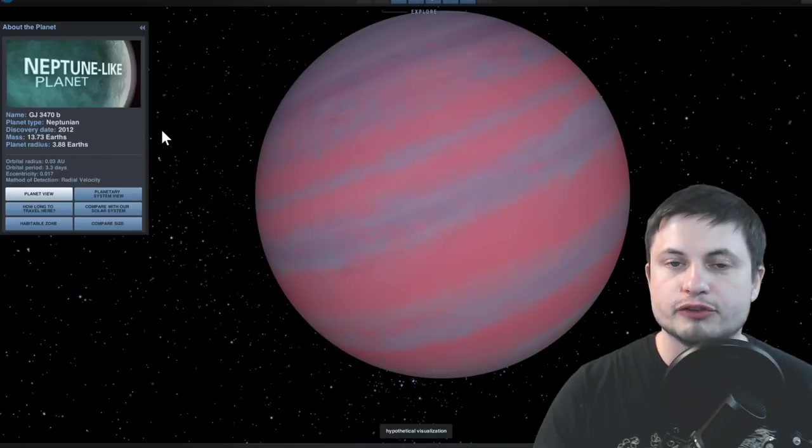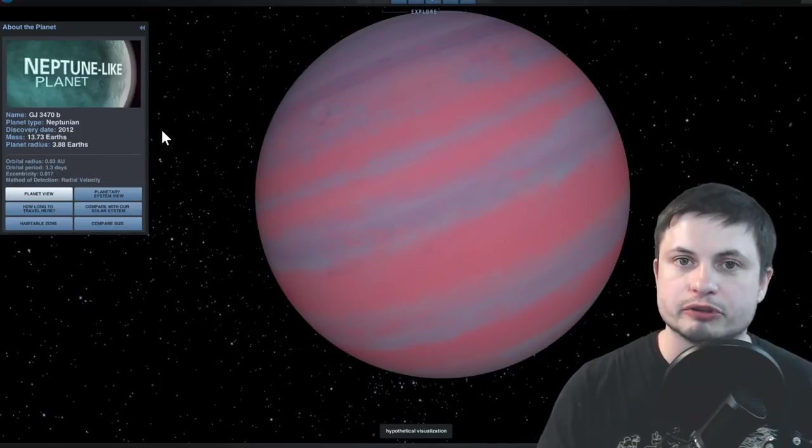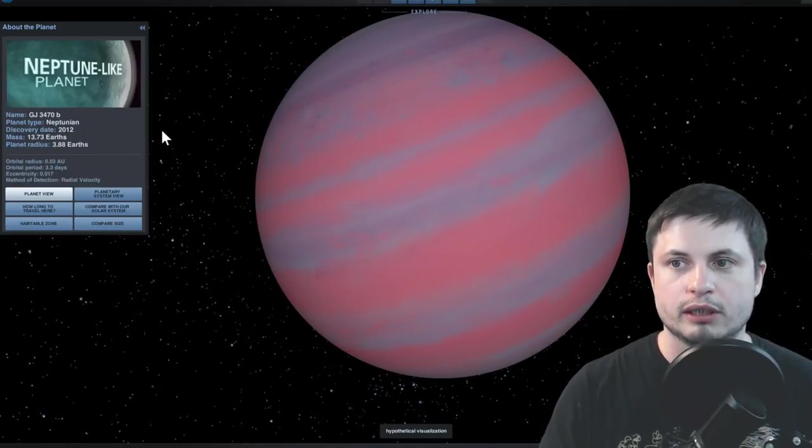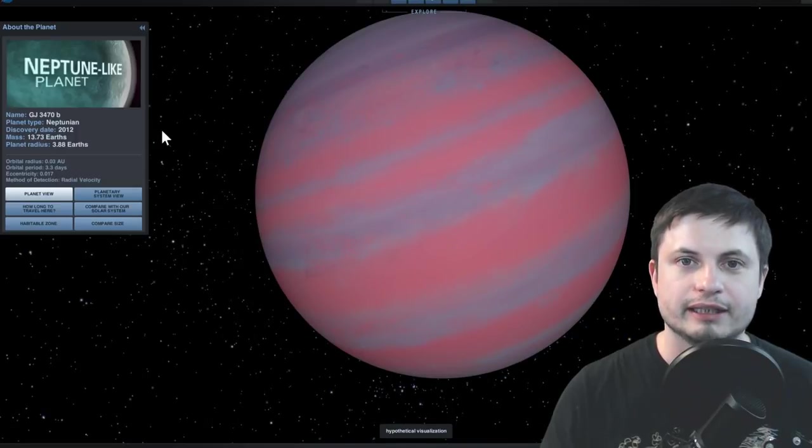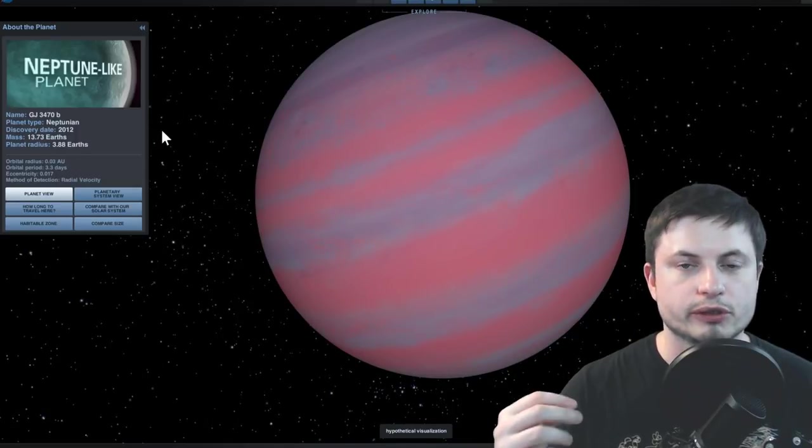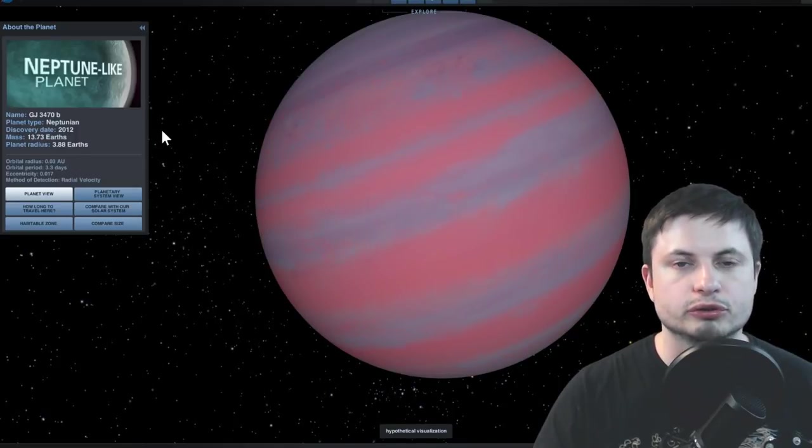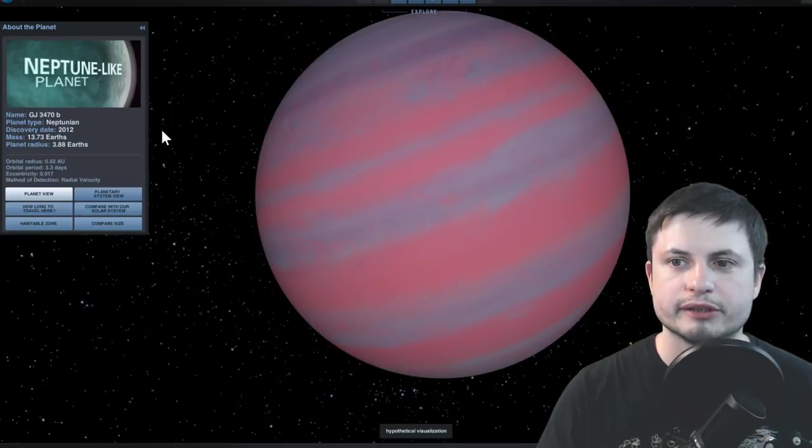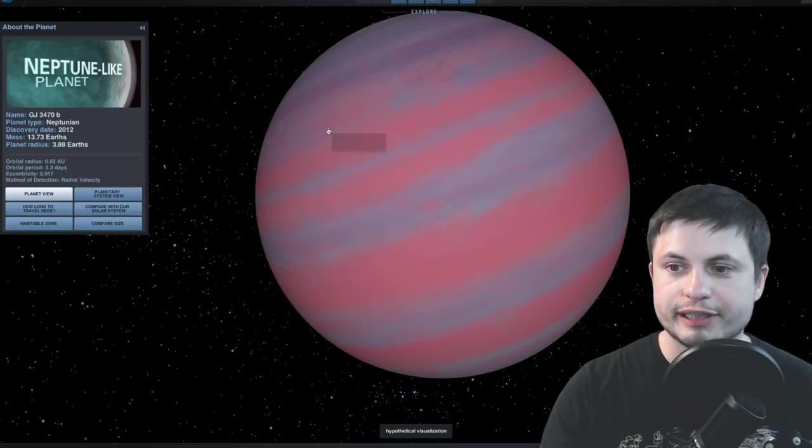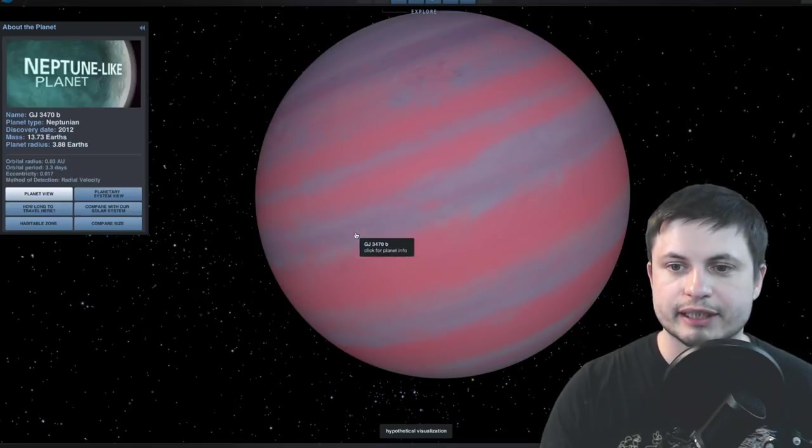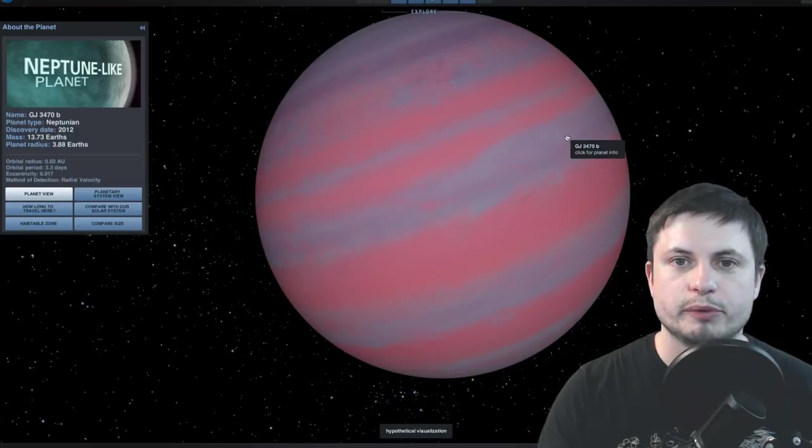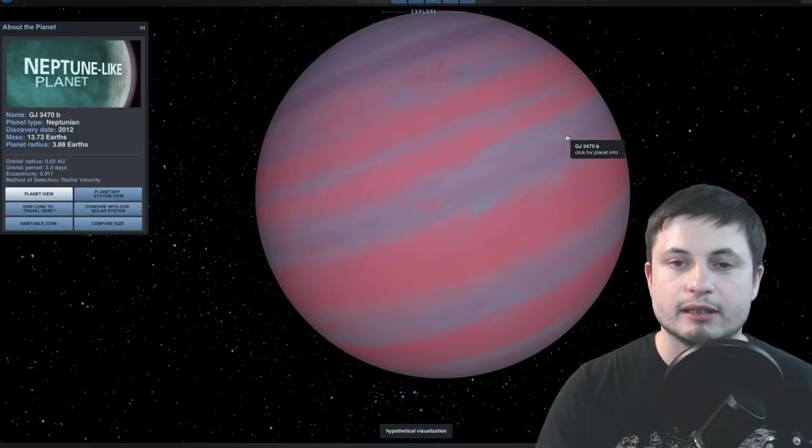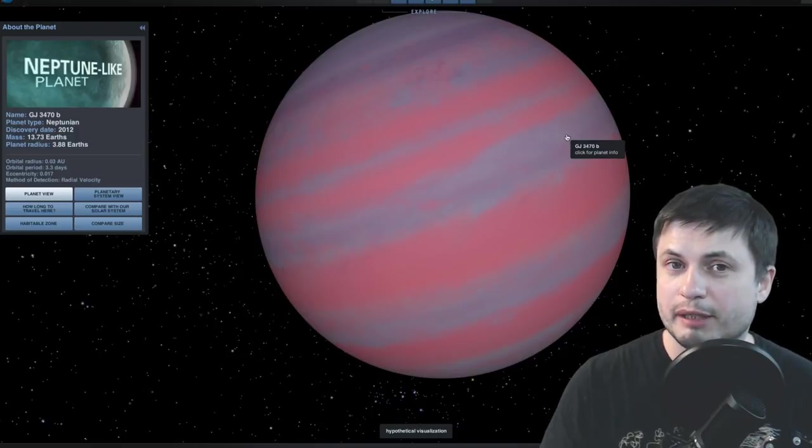And so maybe just maybe that's a potential explanation. So a planet may have been there and either fell into our sun, got kicked out of the solar system by other planets, or it lost its atmosphere just like GJ3470b and became Mercury maybe?